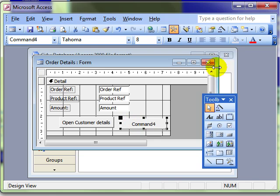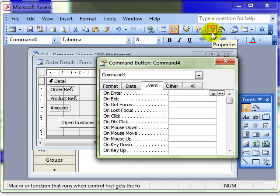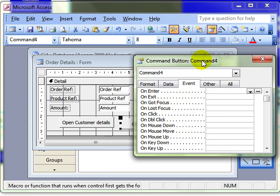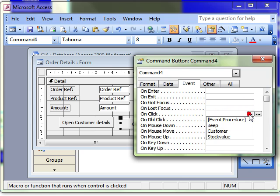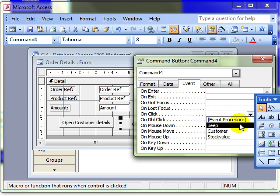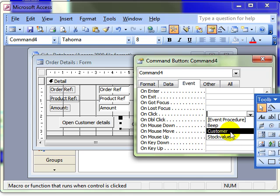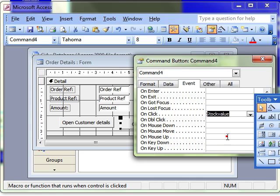You then have to alter its properties values in order to make the relevant information available. Now it's an event that we're happening here. An on click event. When we click the button, what do we want to happen? And we can choose the types of events from here. The macros and there's the stock value.